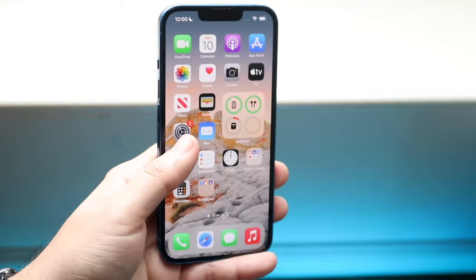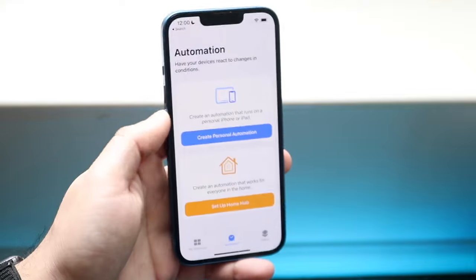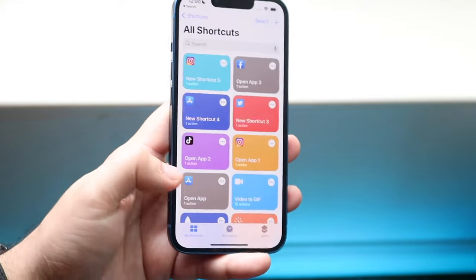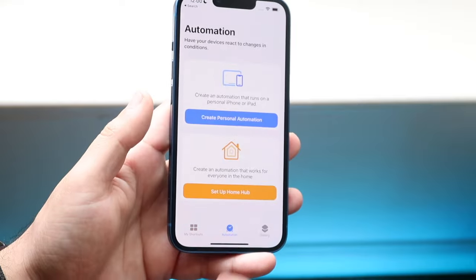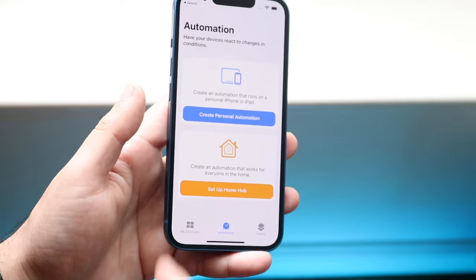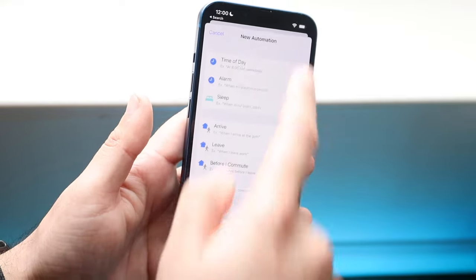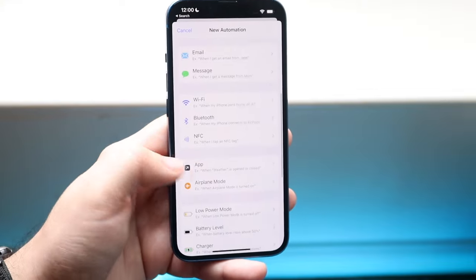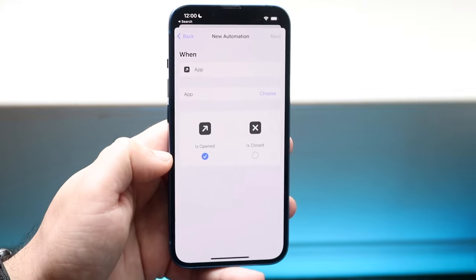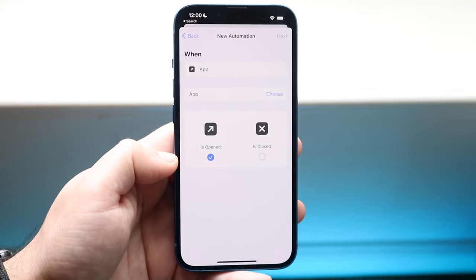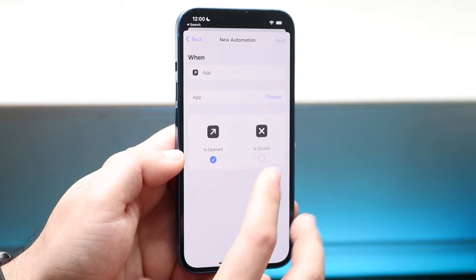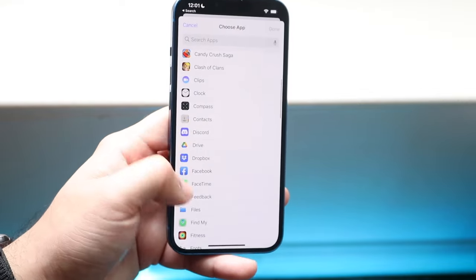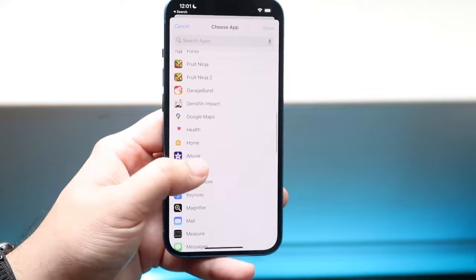Now make your way over to your Shortcuts application. You may come into this panel, or you may be on one of the other panels. Click Automation down here and click Create Personal Automation, or click the plus button up there if you see that. Scroll down until you see App, which is right here. When you get into this page, you're pretty much almost already done. Click Choose and select the application you want — in this case, we'll be using Instagram.